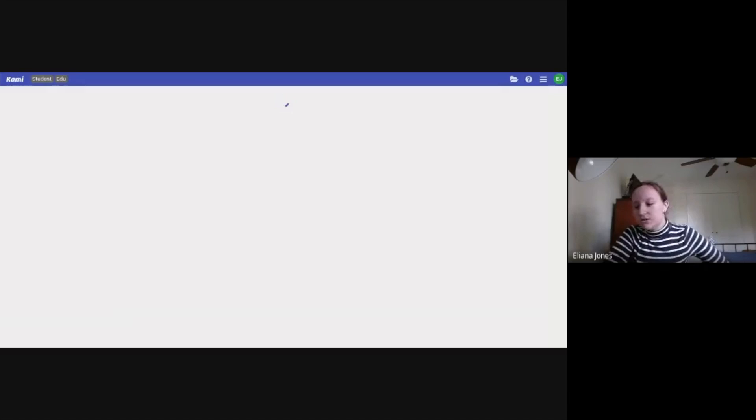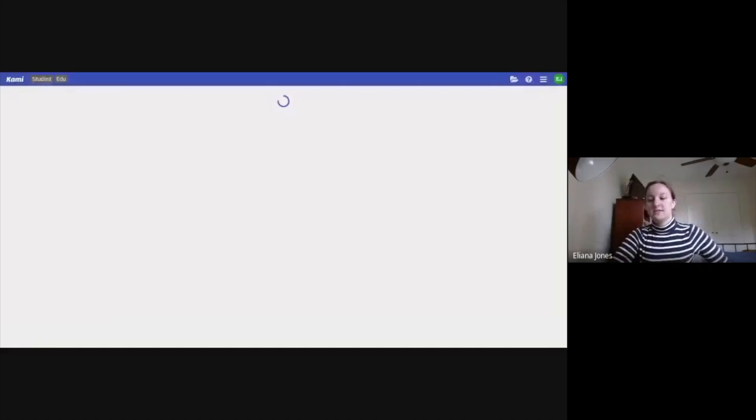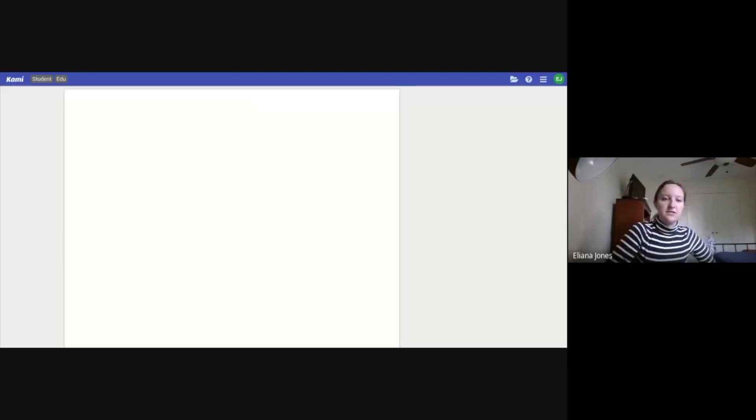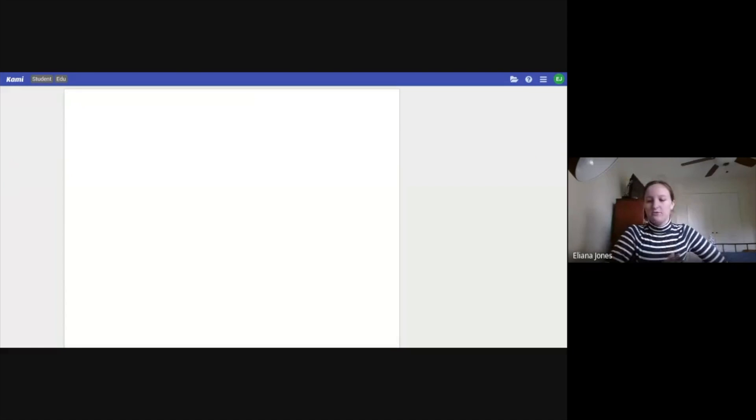Once it loads, you're going to be given an option that says allow Google Drive. You're going to want to click allow and then it's going to ask you to sign into your account and you want to use your Google account.